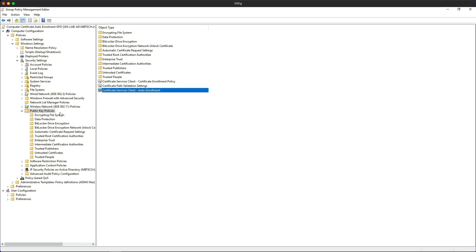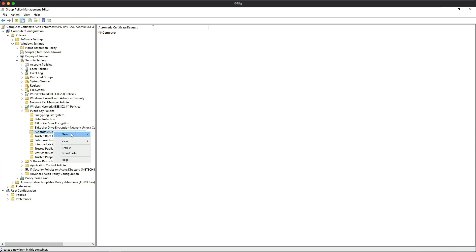Under public key policies, click on automatic certificate request settings, then right click, and then new, and then automatic certificate request.